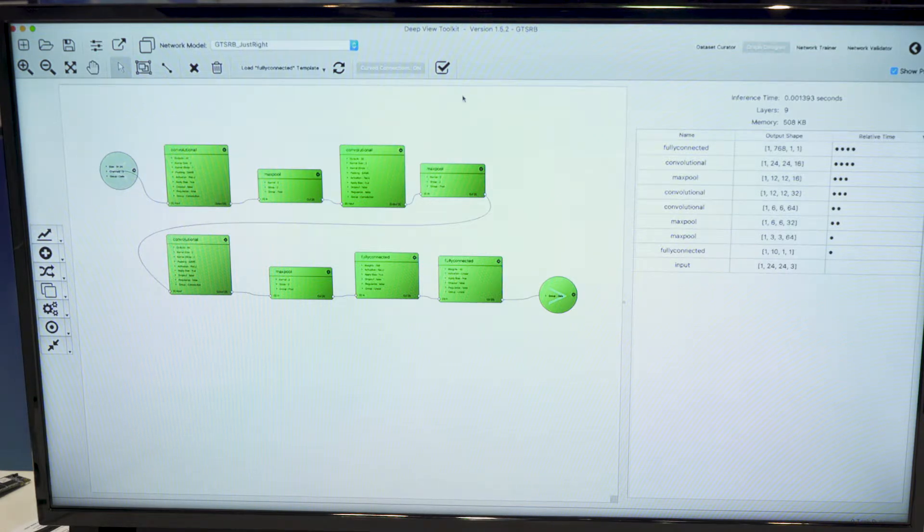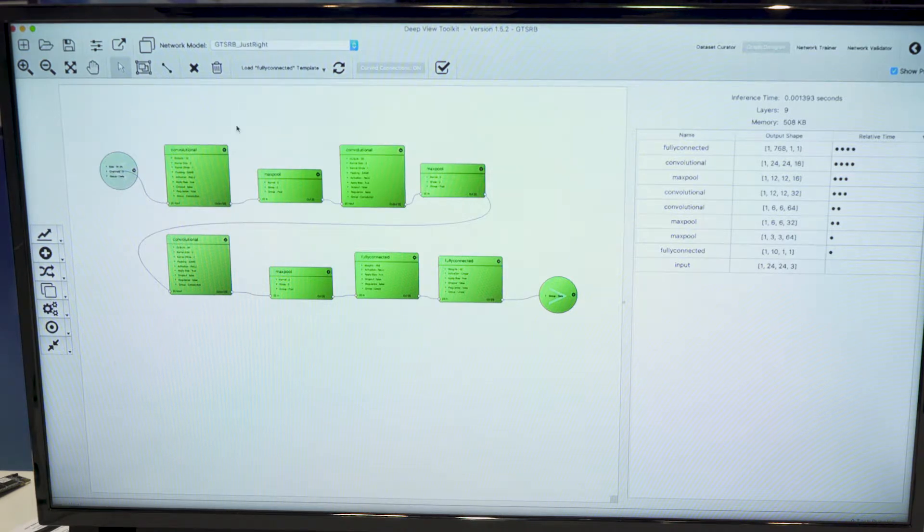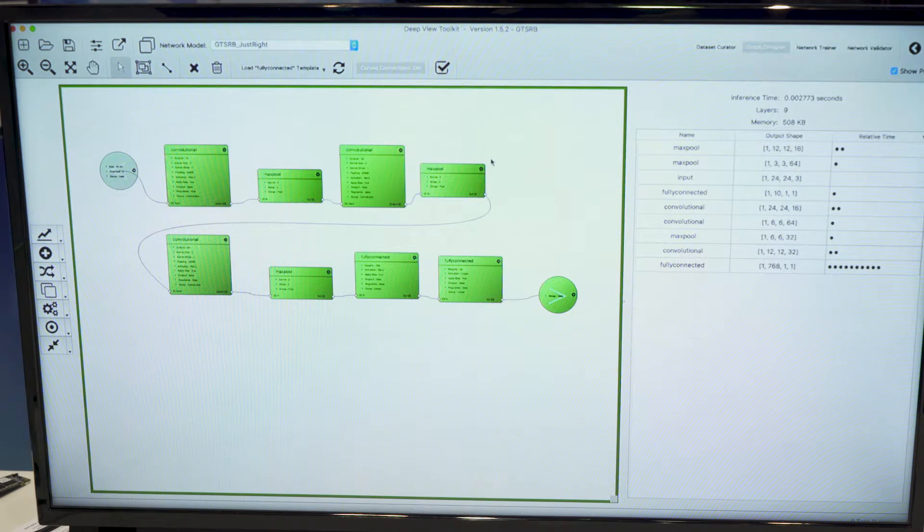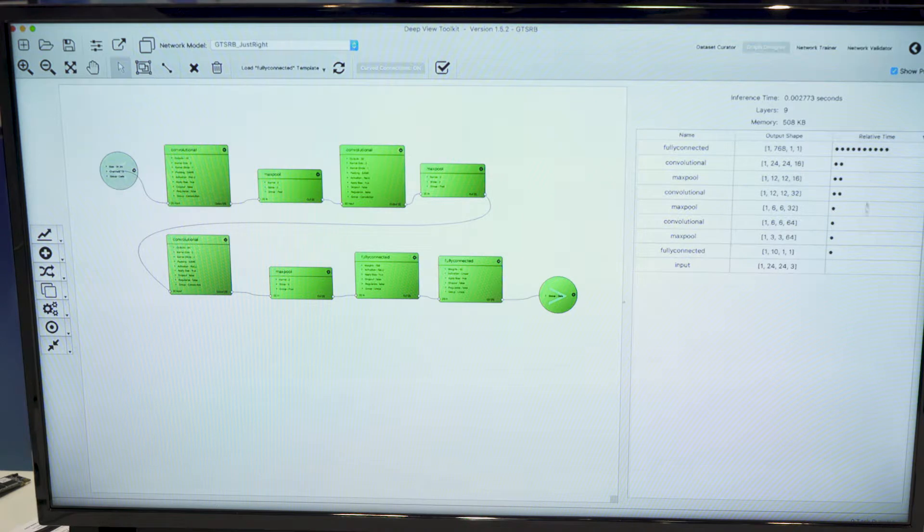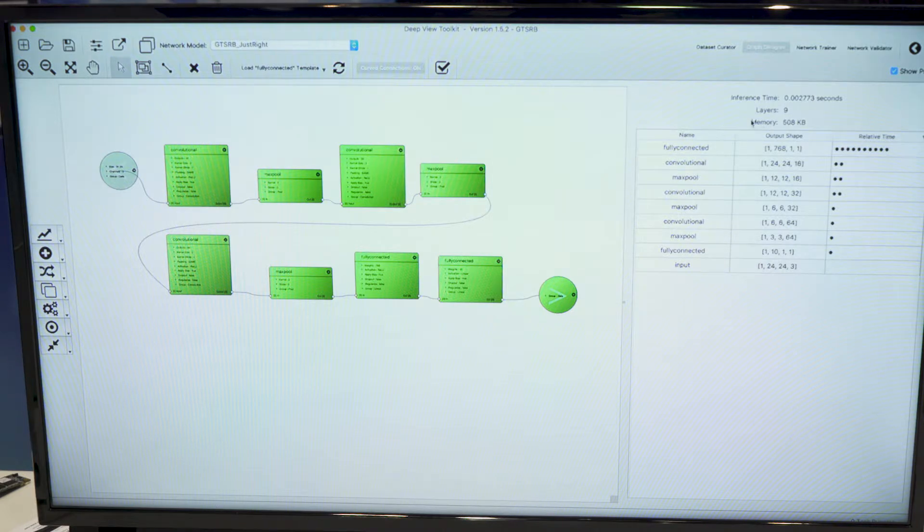And the tool allows you as well to build from scratch using primitives. And we can then validate a network, which gives profiling information of the relative execution time of each layer. And it gives as well the memory usage of the trained network.